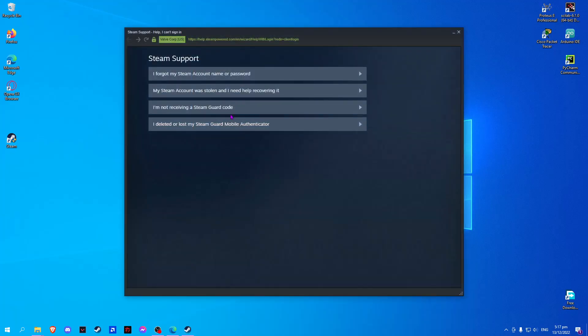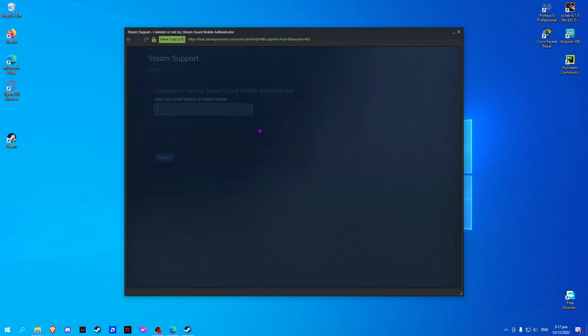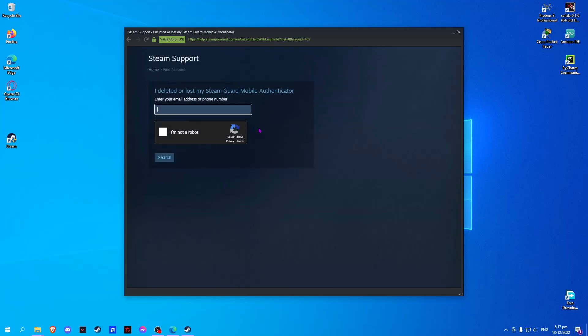Now we have to select the fourth option. This will prompt you to enter either your email address or your phone number.